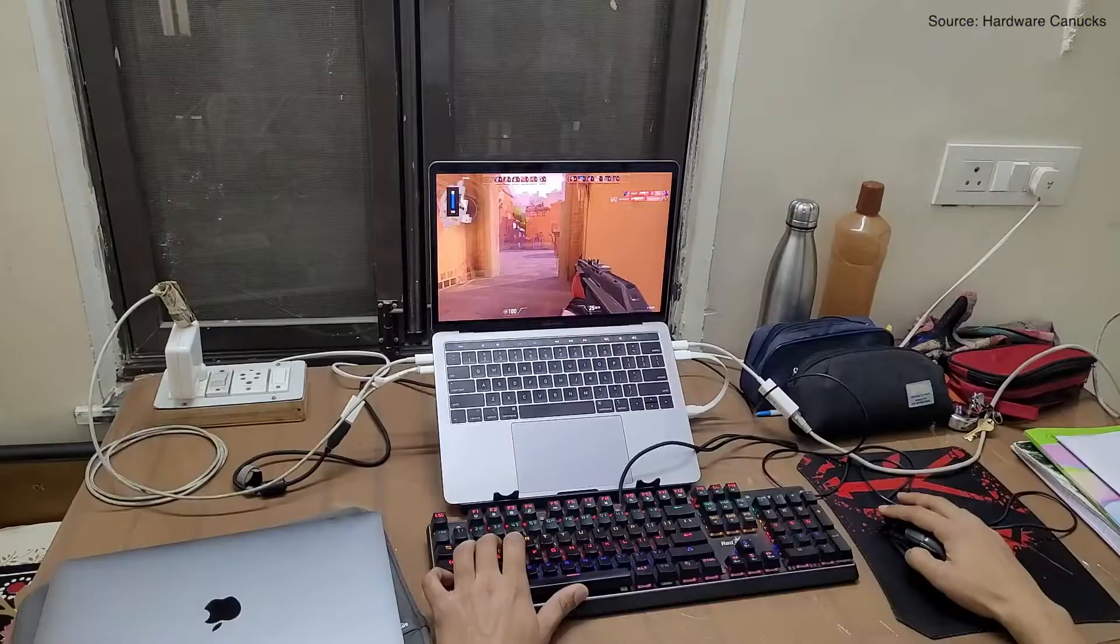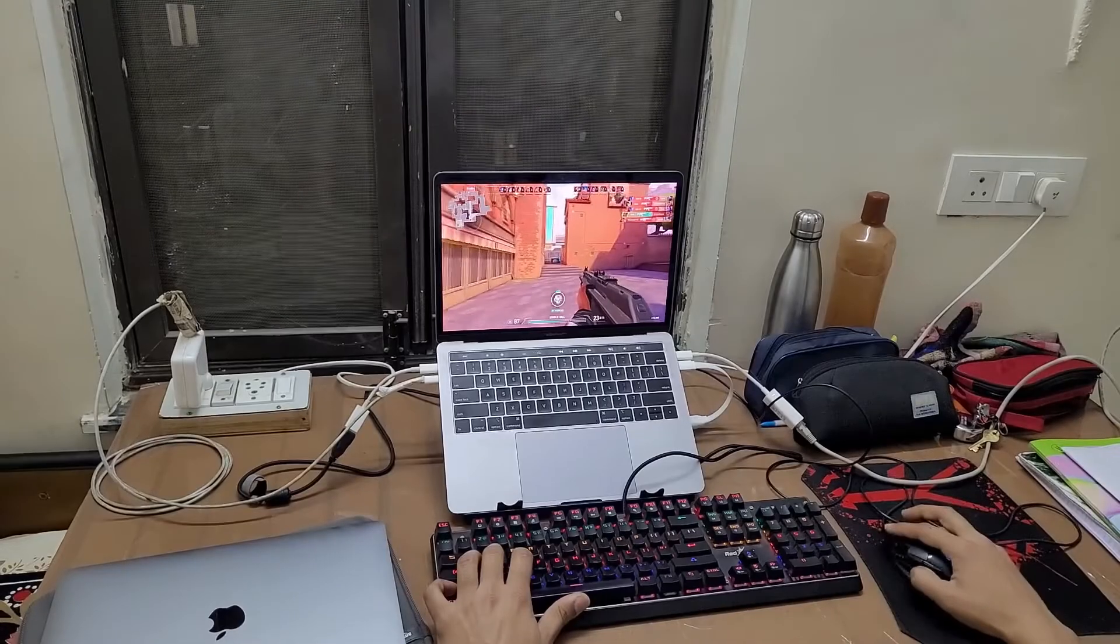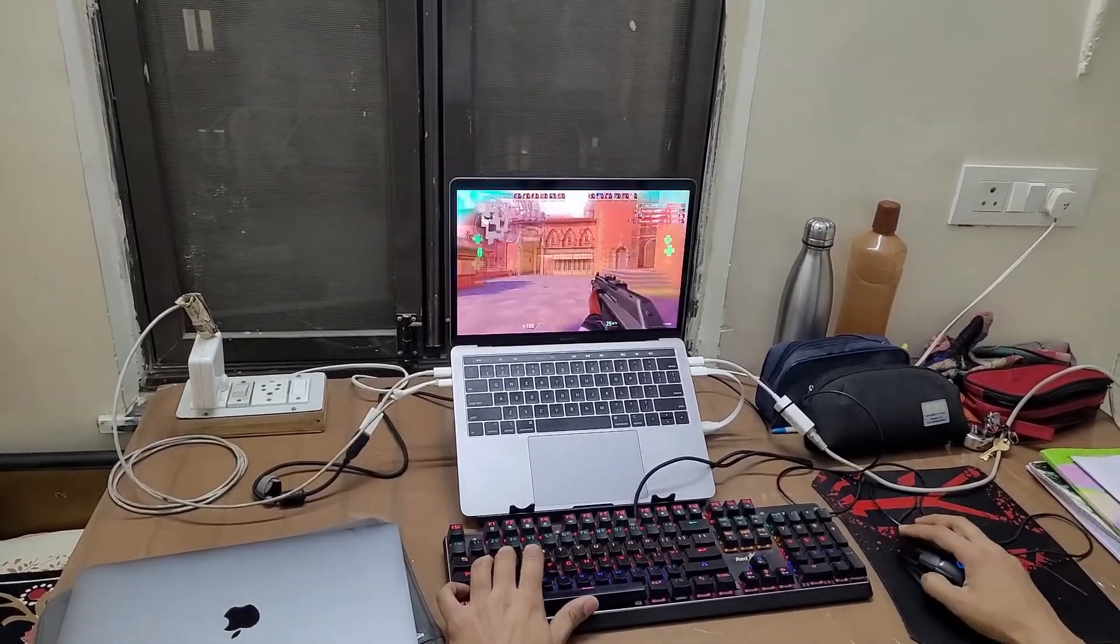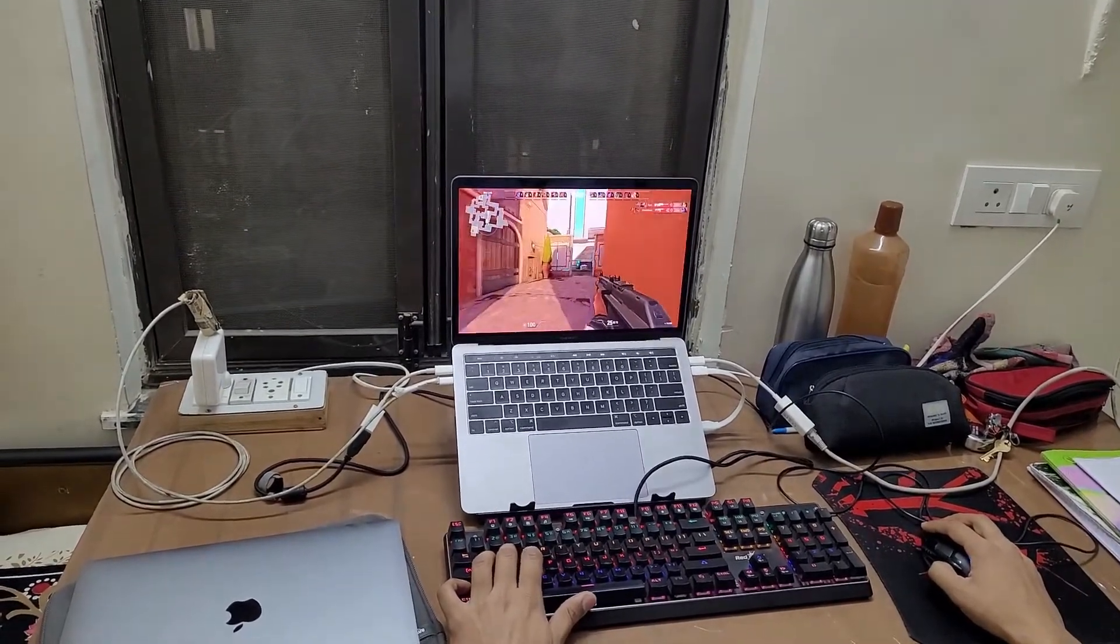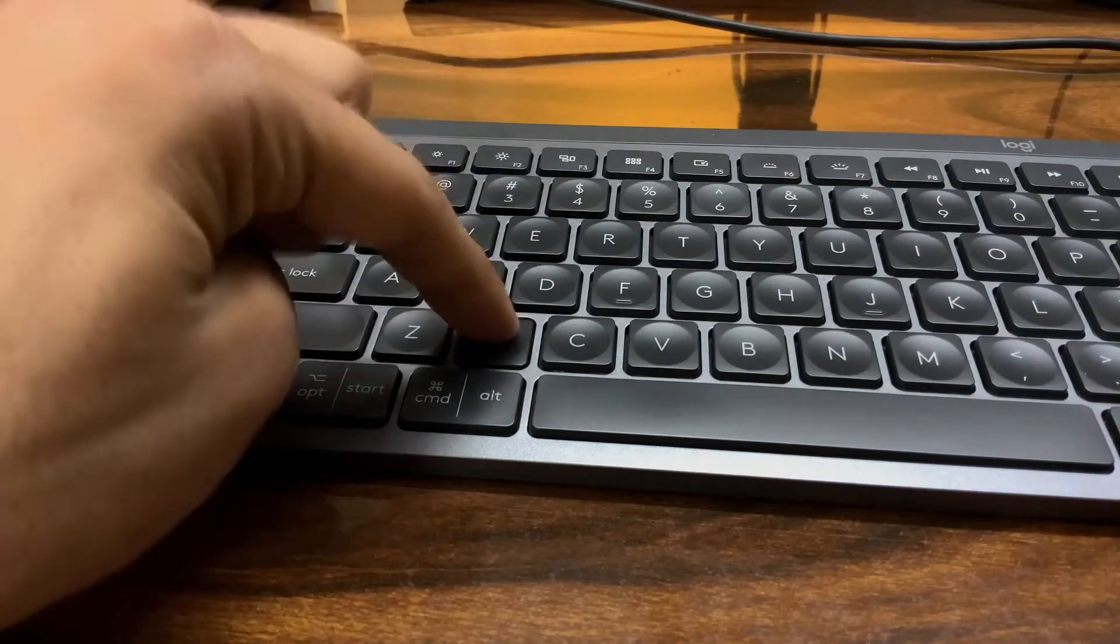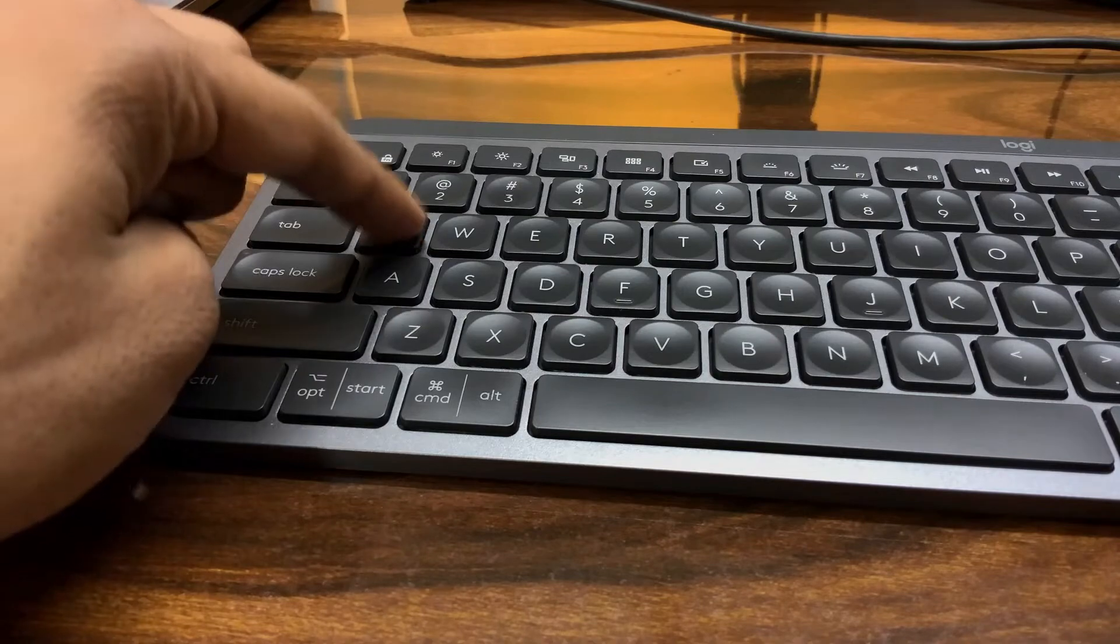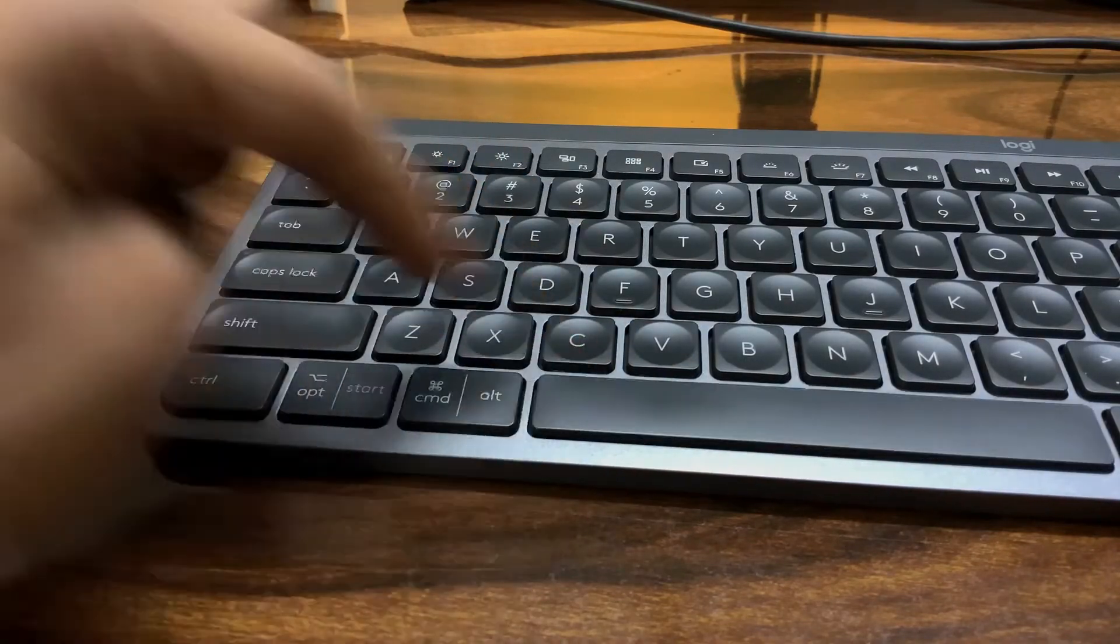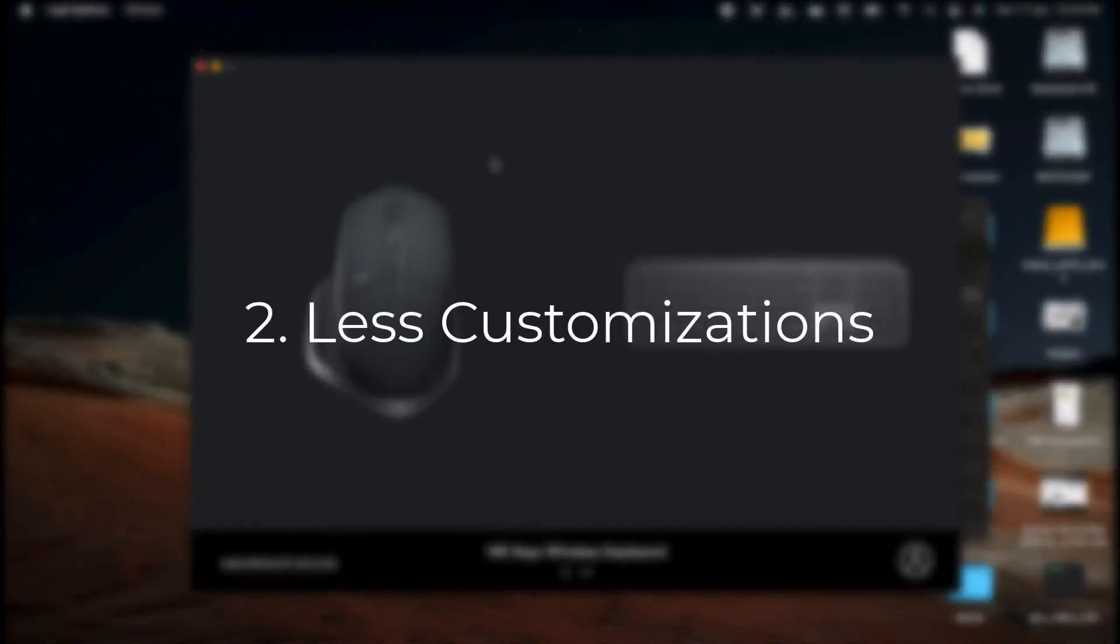Now let's talk about the cons of this keyboard. The first con is gaming. It is very bad for gaming since the latency is very high. Also, somehow gaming doesn't feel very good on this keyboard, maybe because of the shorter key travel. I still feel that gaming is much better on mechanical keyboards with high key travel, and due to these reasons I still prefer using wired mechanical keyboards for gaming.